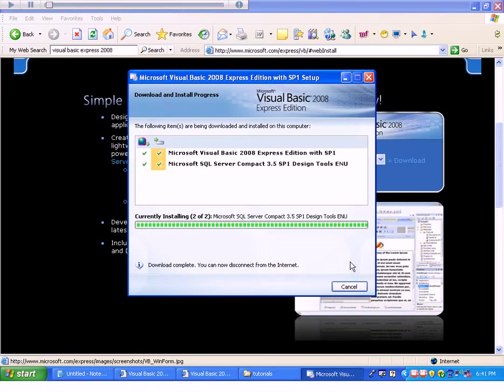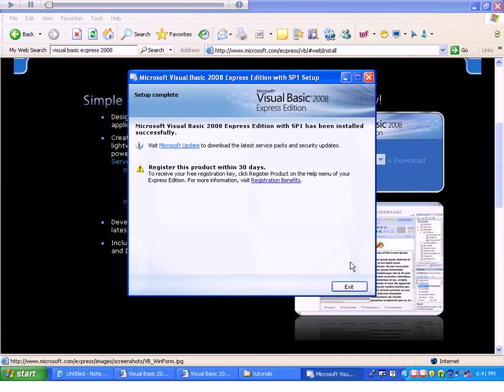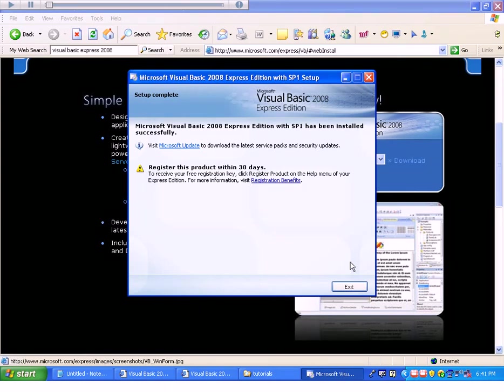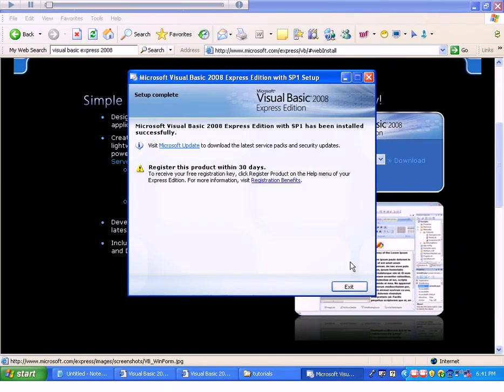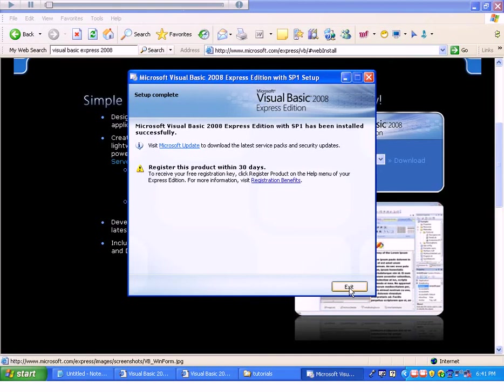If in the installation, Visual Basic asks you or Microsoft asks you if you want to install Silverlight, go ahead and say you do. At this particular point, you can see that Visual Basic has been installed successfully. It also says that I need to register this product within 30 days. So, I'll go ahead and exit out of here.